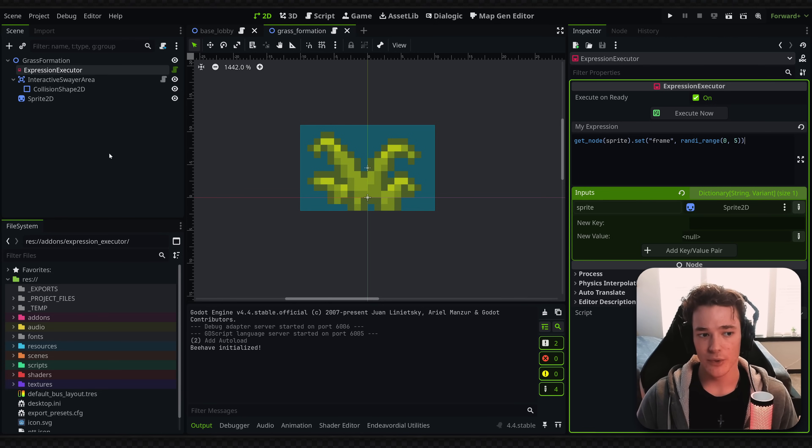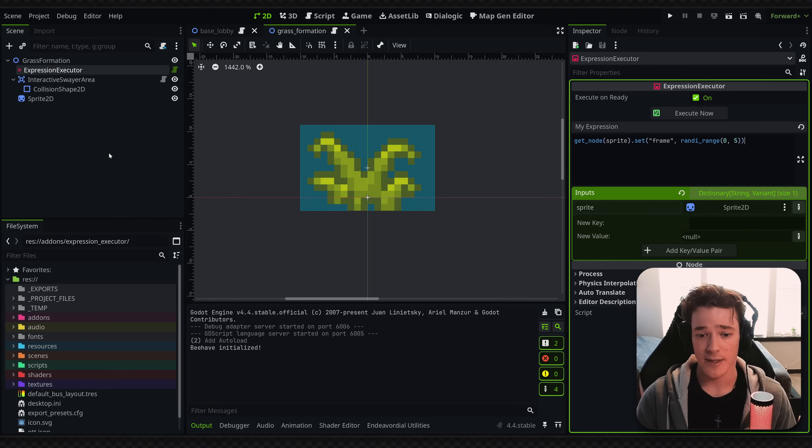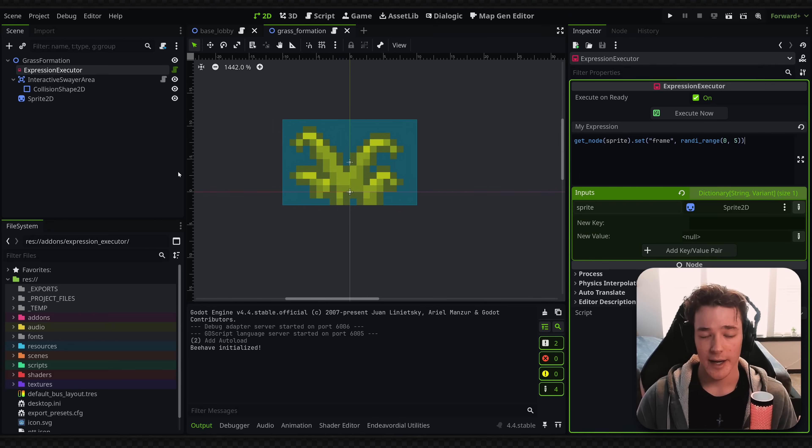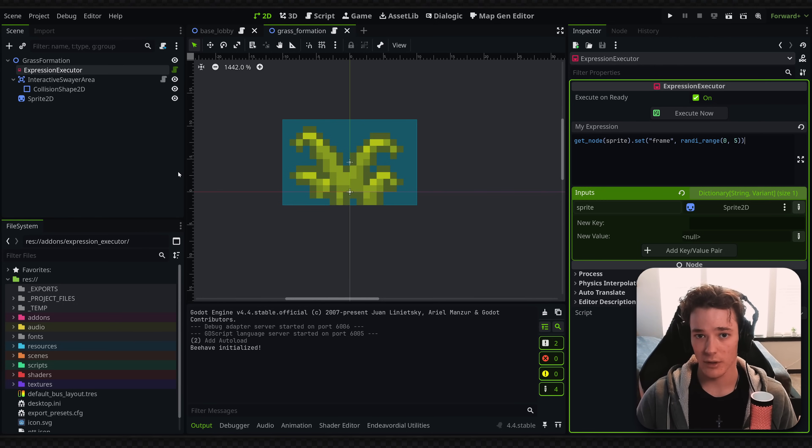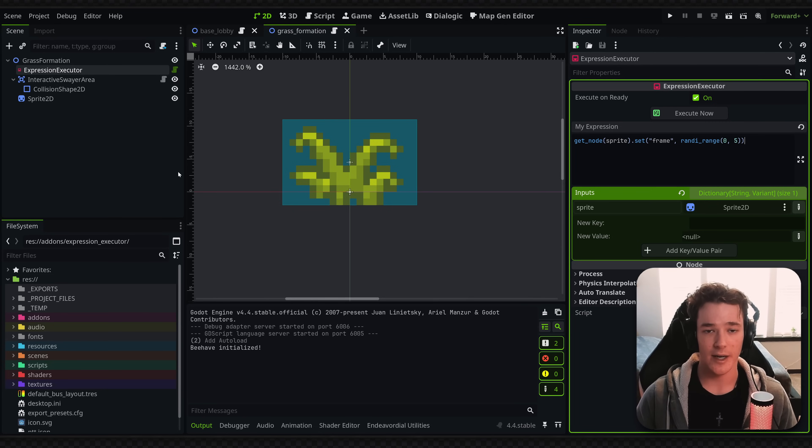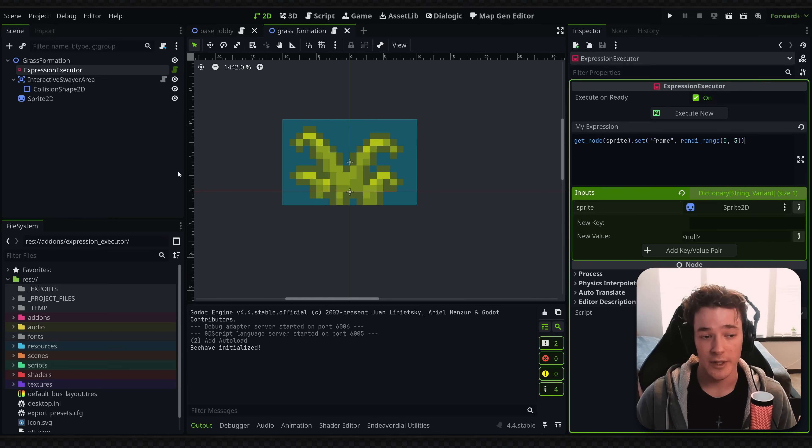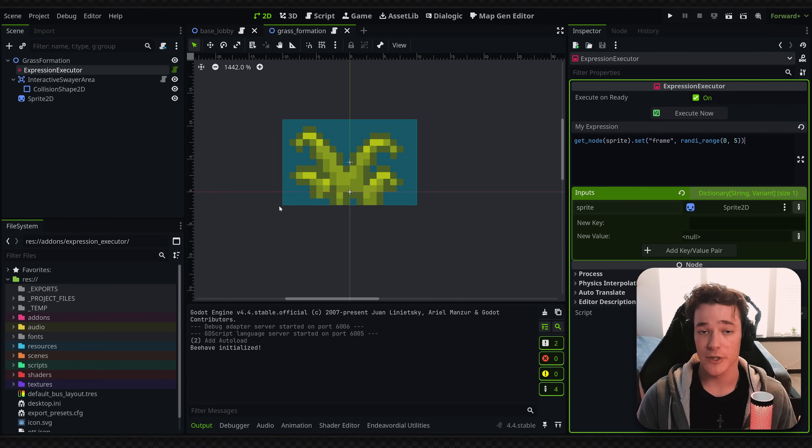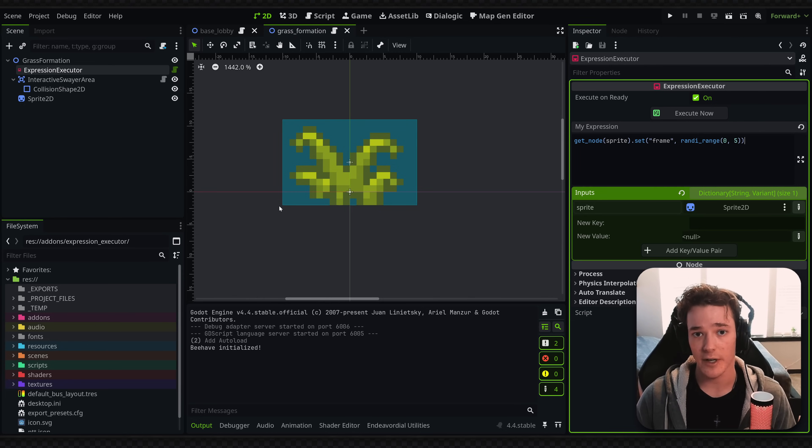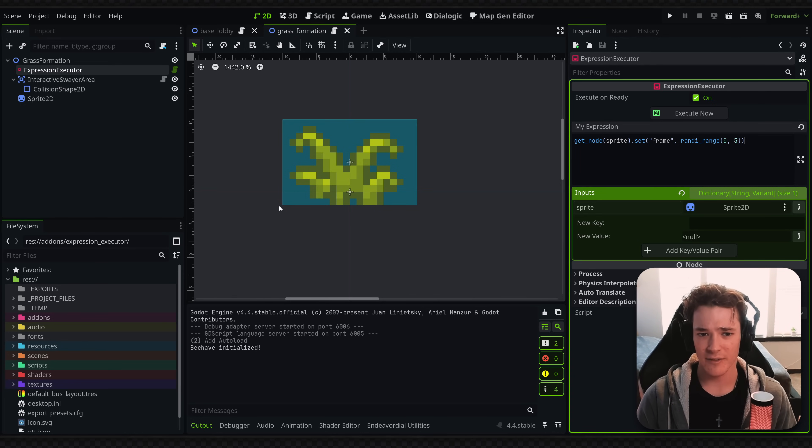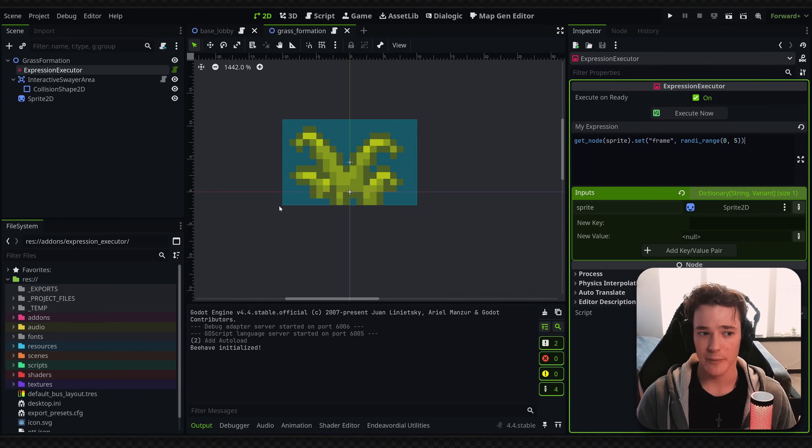So basically the issue that I had, and the reason why I created this, is I have this grass clump, and I want it to randomize the texture when it's ready. So creating an entire script just to randomize a texture seems way overkill for me. And that's going to split my grass formation object into two separate files, so I'd have the scene file and the script file.